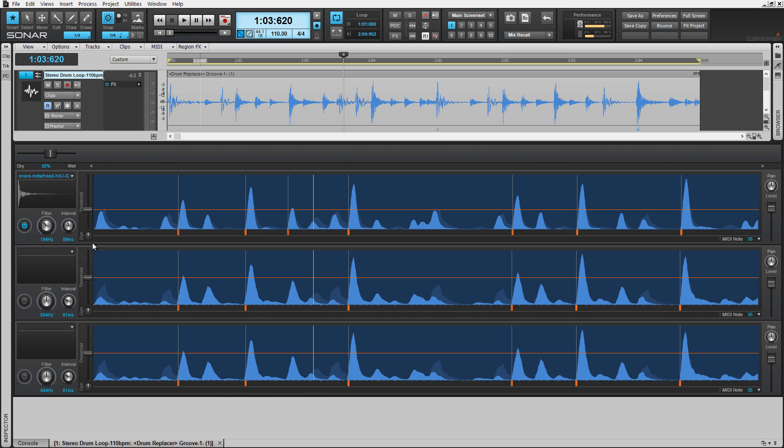I'll repeat this process for the next two lanes, sweeping for the kick drum in the next lane and the hi-hat in the following. Keep in mind you can use these lanes for special effects and/or adding sounds to an already existing loop.